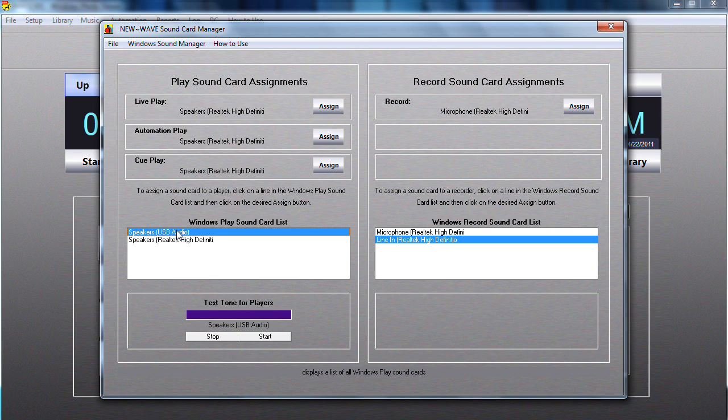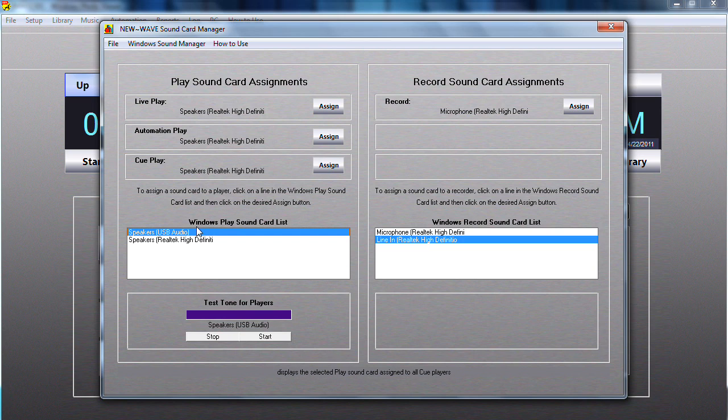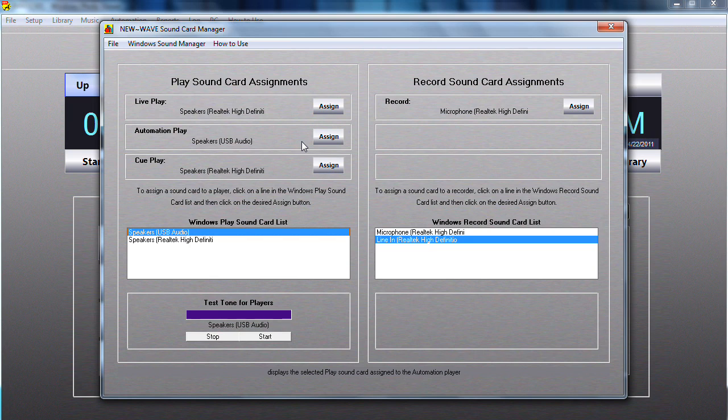In this example, we have two, and what I'd like to do is actually assign the automation play to the USB audio. Now the reason I want to do that is because this will give me a little bit more flexibility in that I can be recording a live show in the background while the automation is playing the regular schedule.